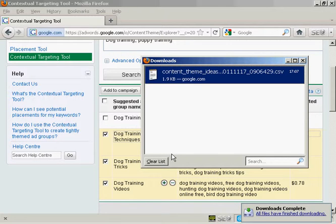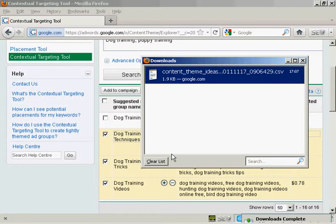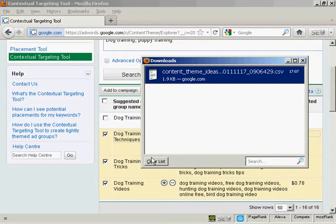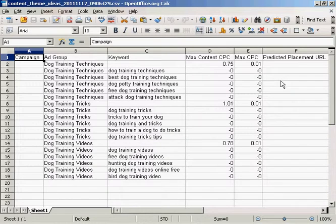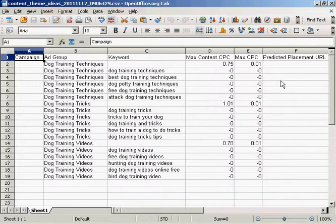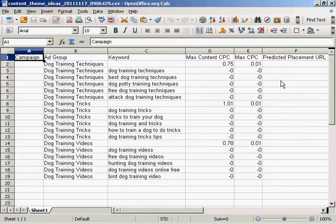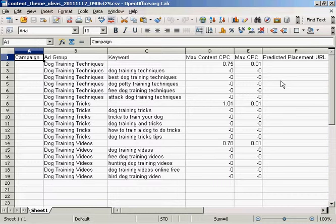So I can close this window. And here it is opened on my computer. Now I can change the suggested maximum CPC bid and make any other changes that I want. And when that's done, I can save the file and upload it into my AdWords account and start the campaign running. So there you go, that's how you can use the Google AdWords Contextual Targeting tool.